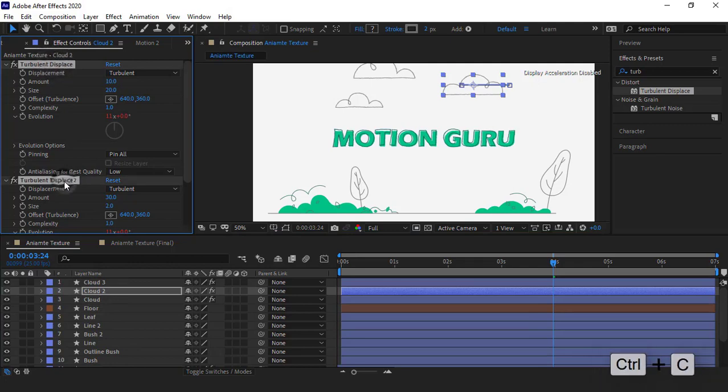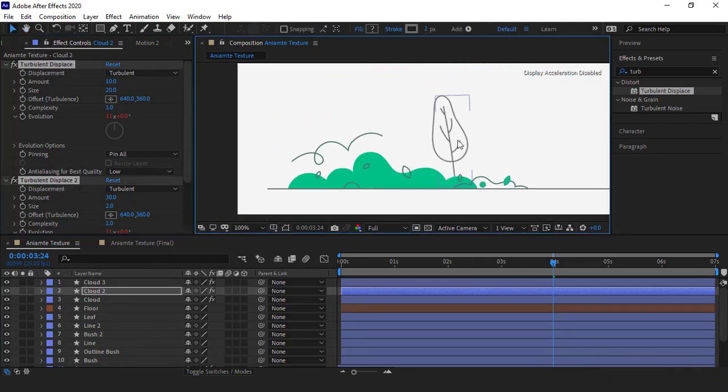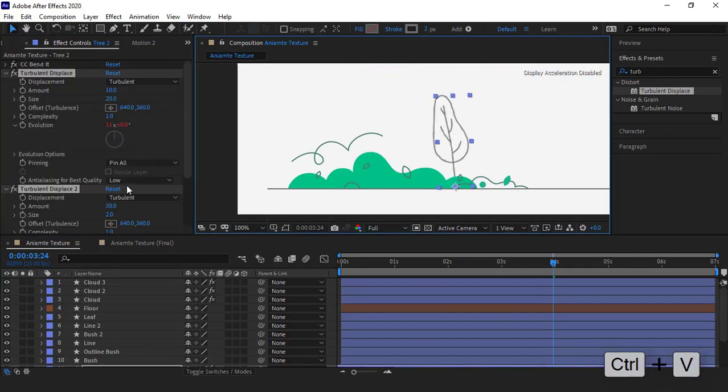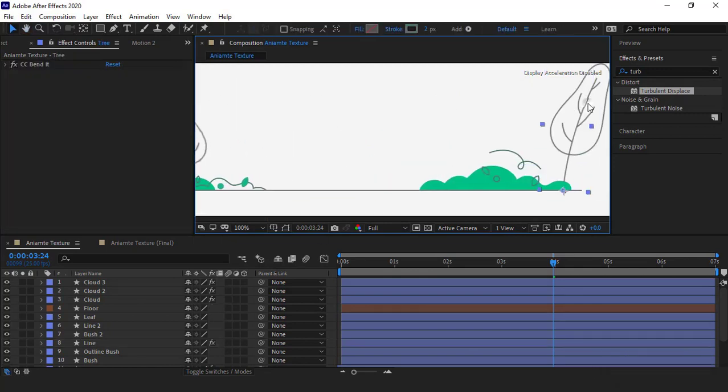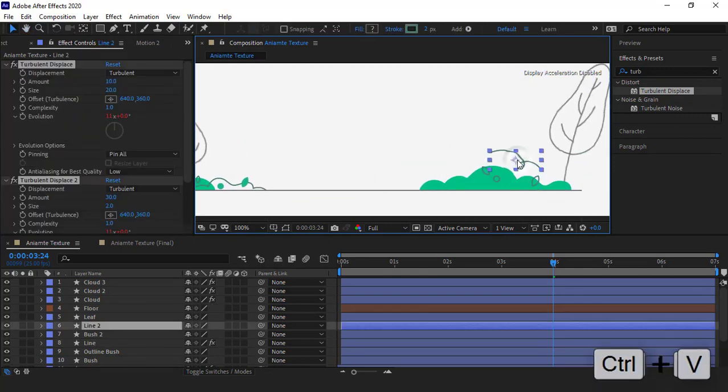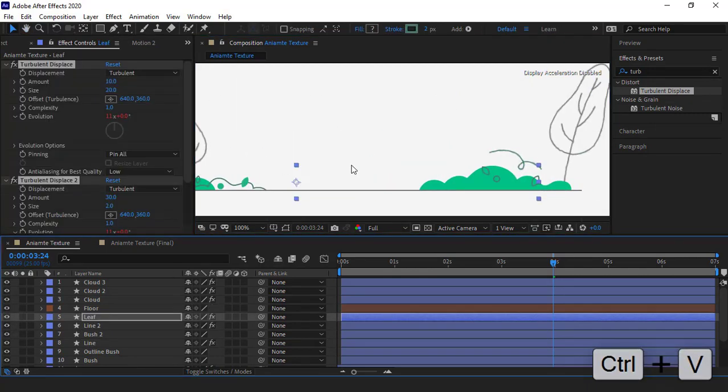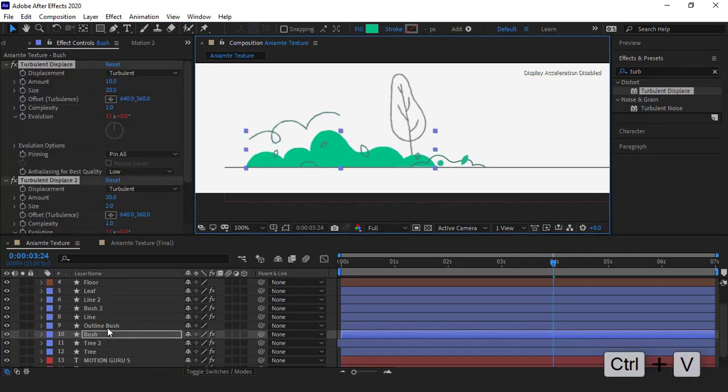I copy these effects I made for clouds and paste them for the other objects.